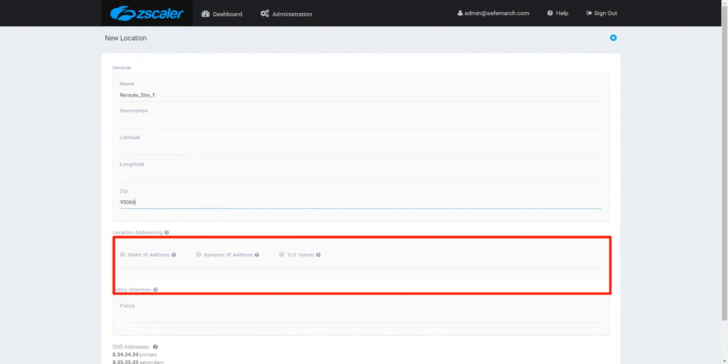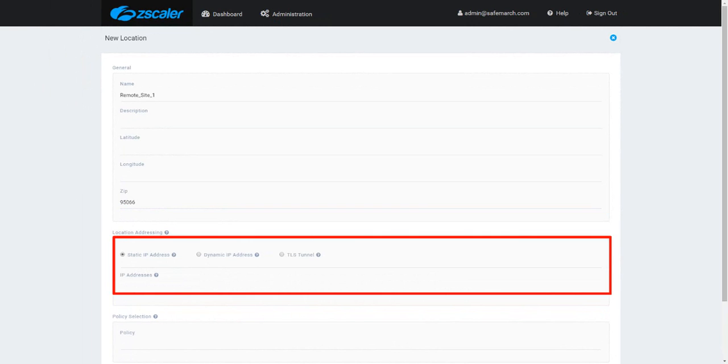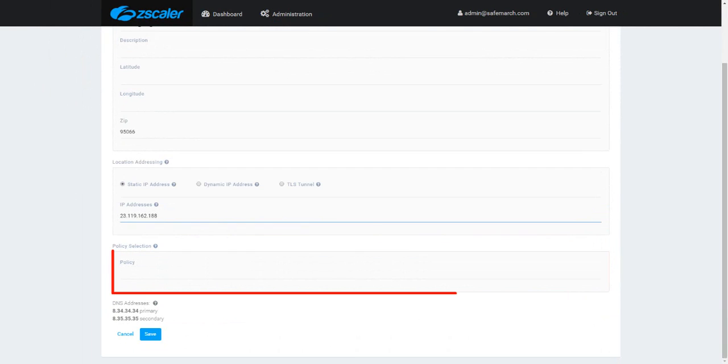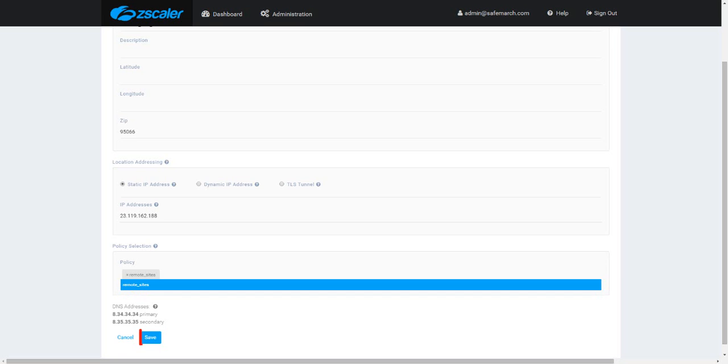Under the Location Addressing section, select Static IP Address, then provide the public IP address for the location. Select the appropriate policy for the location, then click Save.